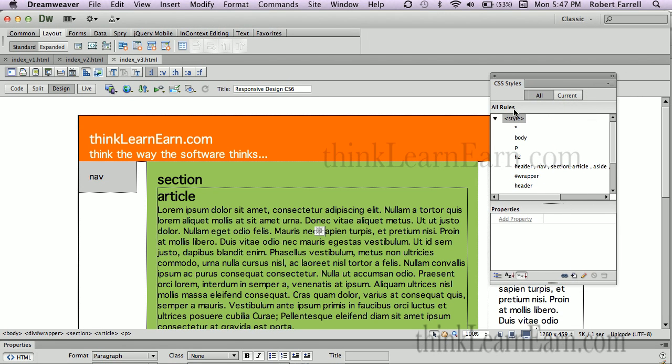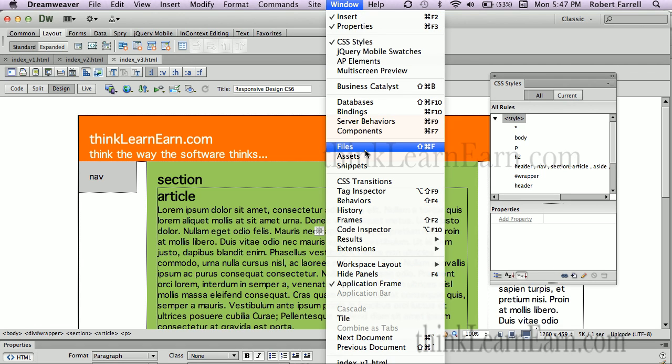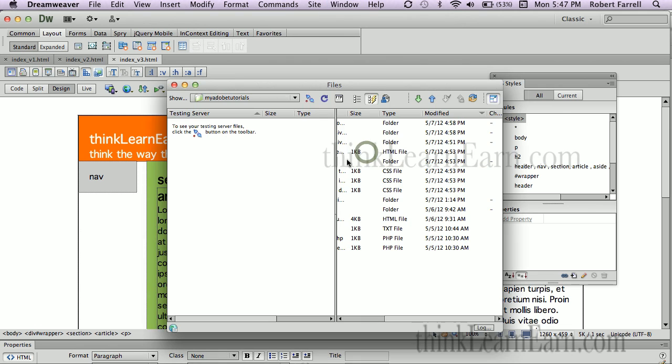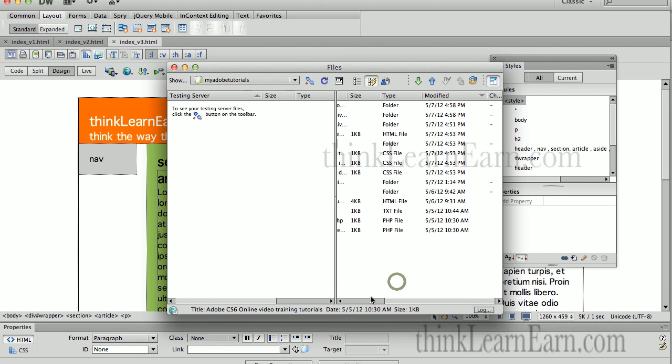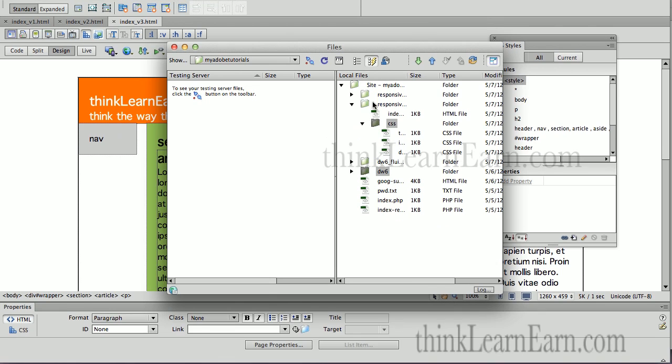We're going to go to the window menu. We're going to pick up files, window files, command F Macintosh, control F for Windows. Alright. So, in our file manager here, I'm just going to slide this over a little bit.